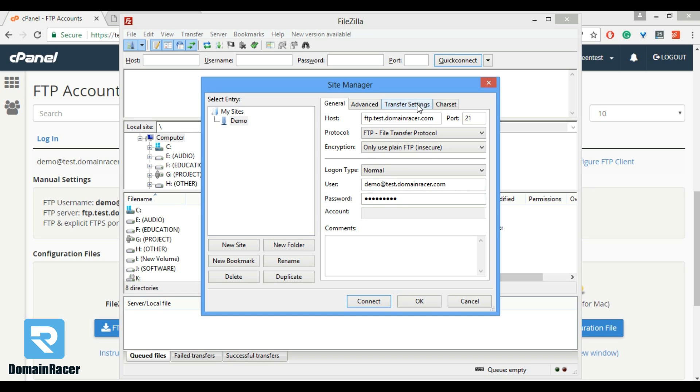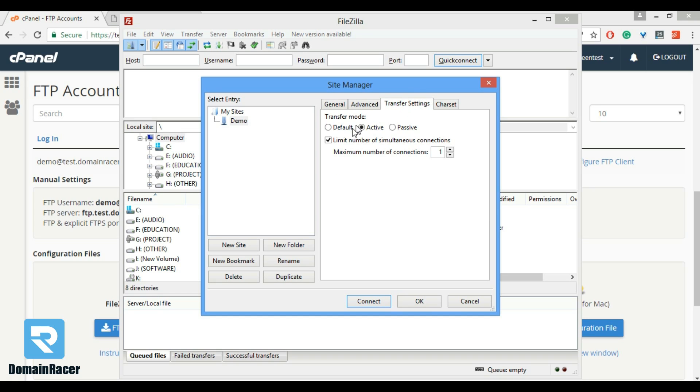In this, hit on active mode and click on limit number of simultaneous connections and place one. Then click on save option.